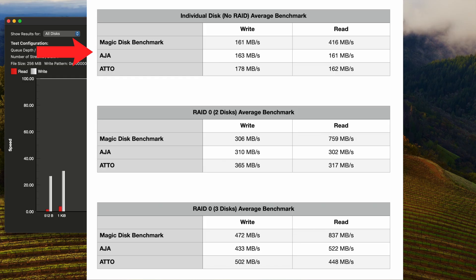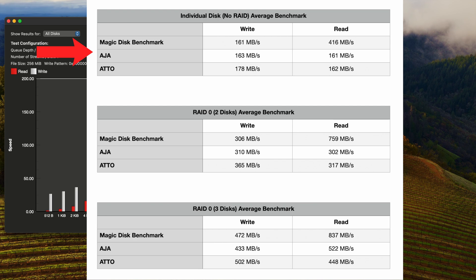Individually, here are the average write and read speeds of the single discs without RAID. Two trends you'll see throughout all of these benchmarks is ATTO has the fastest write speed and Magic Disk Benchmark has the fastest read speed.